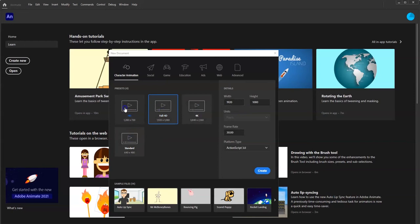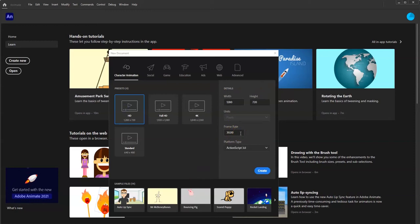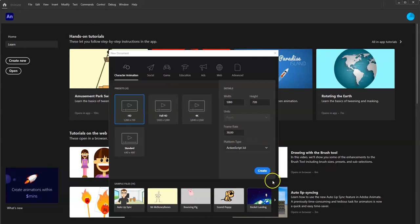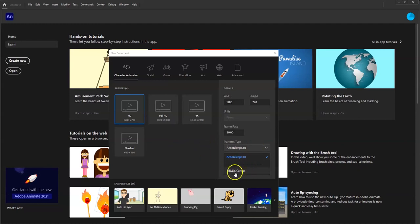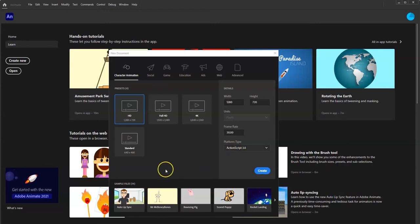You don't have to adjust the dimensions manually — choose a preset and it adjusts for you. The frame rate is 30 frames per second, meaning if it were a flipbook animation there'd be 30 pages in one second, or 30 frames in a film reel in one second. Platform type: ActionScript 3.0 is the one we'll be using for class. HTML5 Canvas is for websites, but ActionScript 3.0 is more familiar for our purposes.